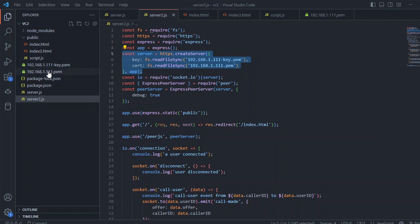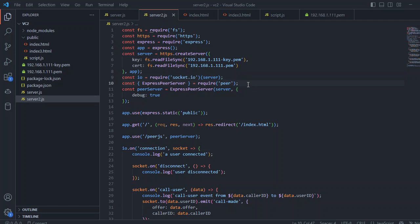For the HTTPS server, I provide these two files, and after that I'm enabling Socket.IO library and the Express peer server. For that peer server, I'm enabling debug true and I'm just setting this with the public.